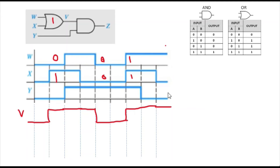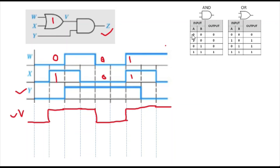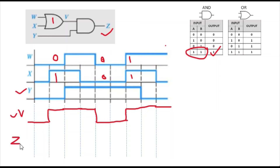V is now used as an input to the AND gate along with y to produce Z. For the AND gate truth table, both inputs must be 1 to get an output of 1; all other combinations — 0 0, 1 0, 0 1 — give 0. So let's start drawing the timing diagram for Z.